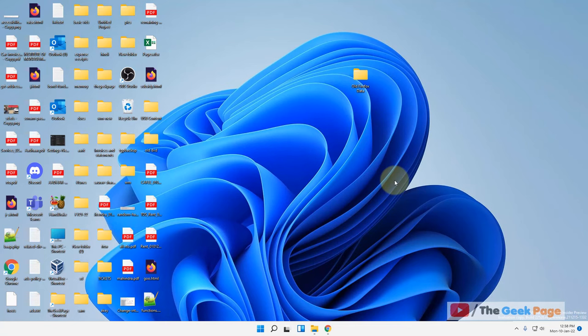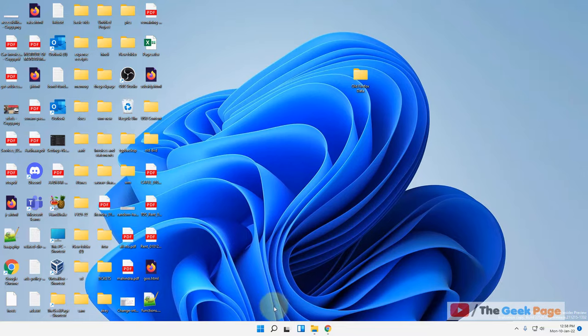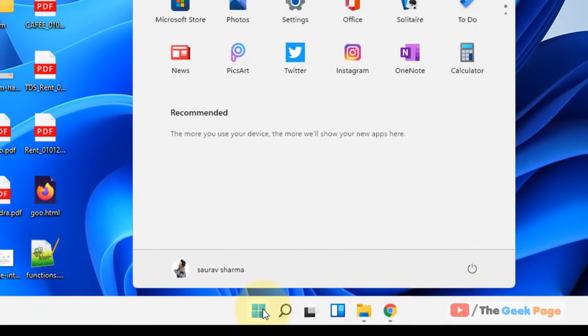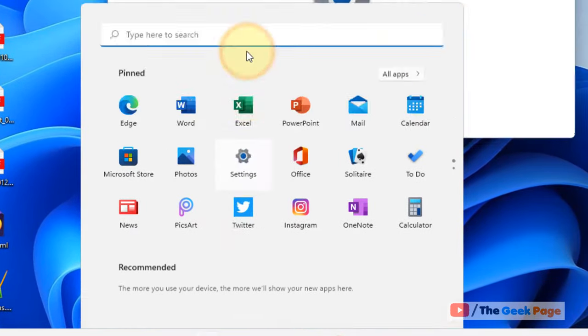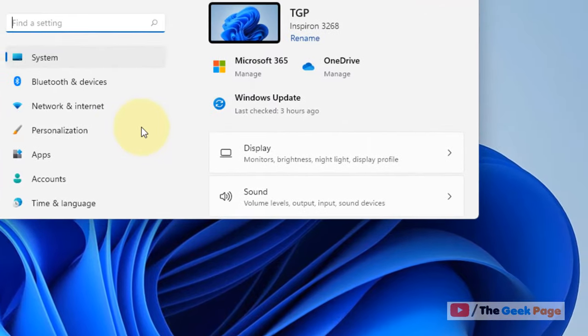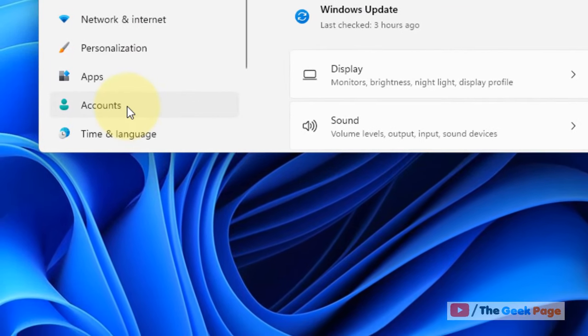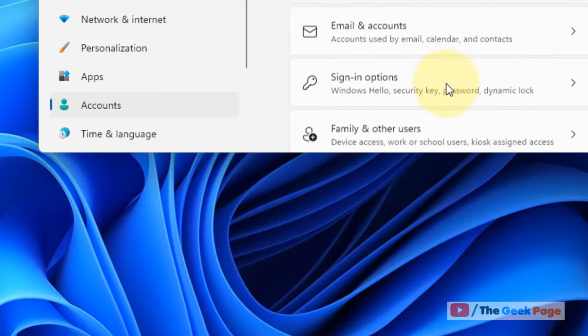Hi guys, if Microsoft Edge is opening automatically in Windows 11 computer, here is the fix. Let's move to first solution. Just click on Start button and then click on Settings. Now click on Accounts from the left menu.